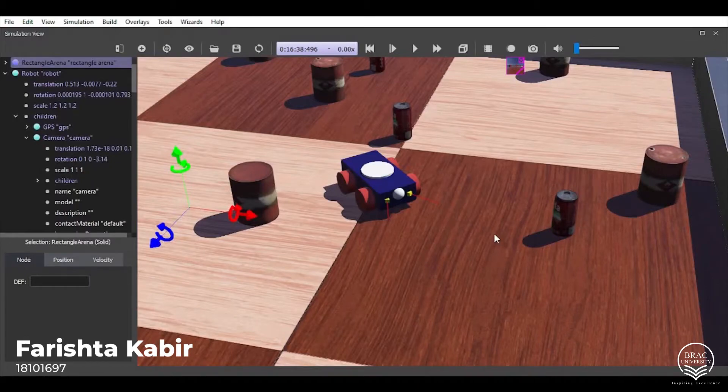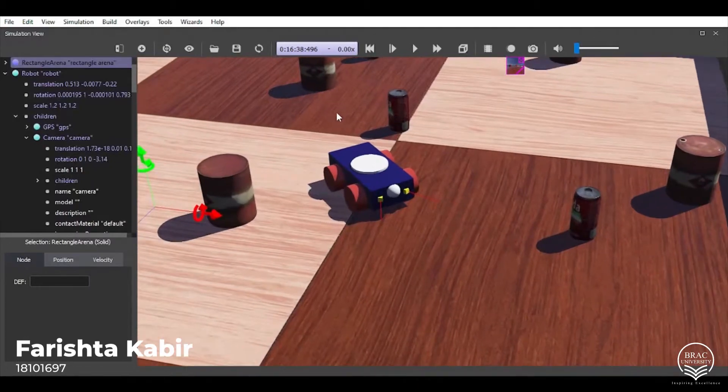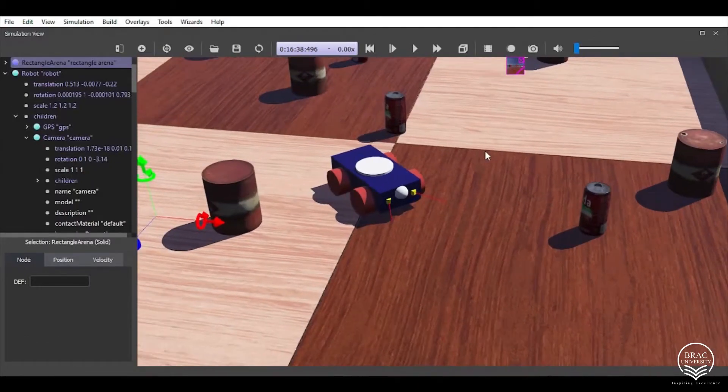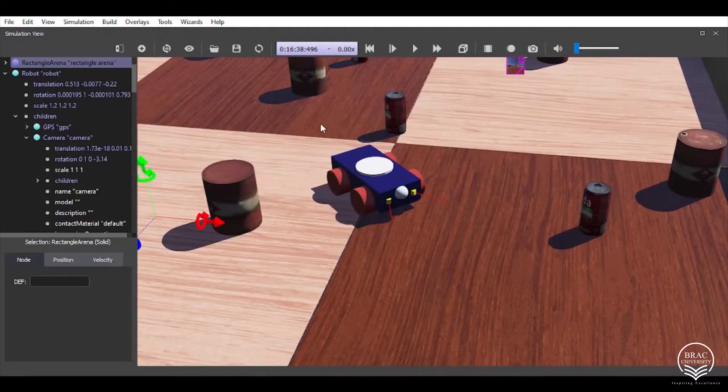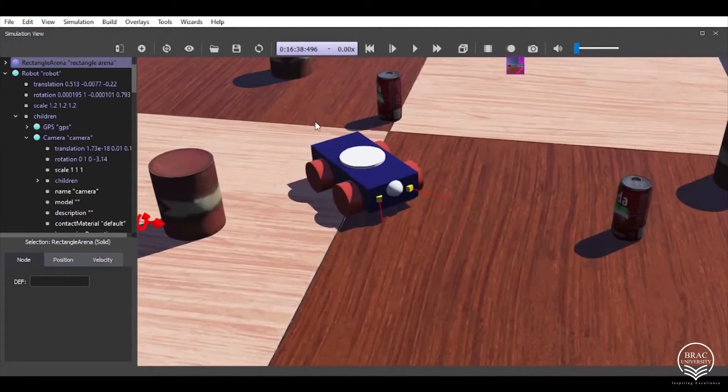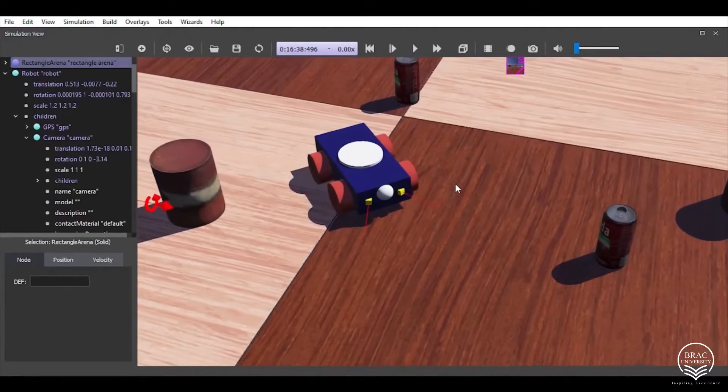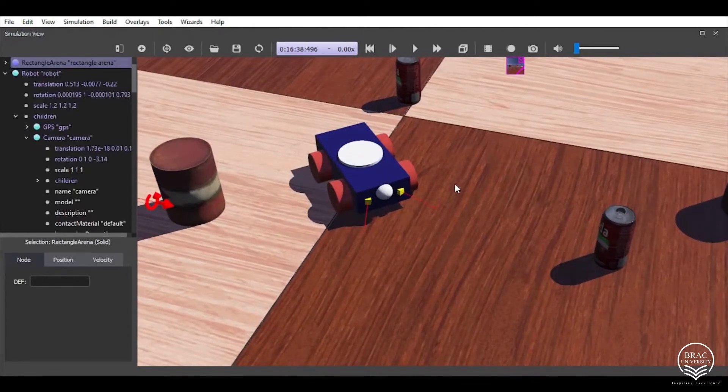As-salamu alaikum, I'm Farish Takabeer. Now that we are done with the robot body building and the controller part, let's jump onto the simulation and the mechanism of the system. So first of all, we need to understand what components are responsible for making the system work.